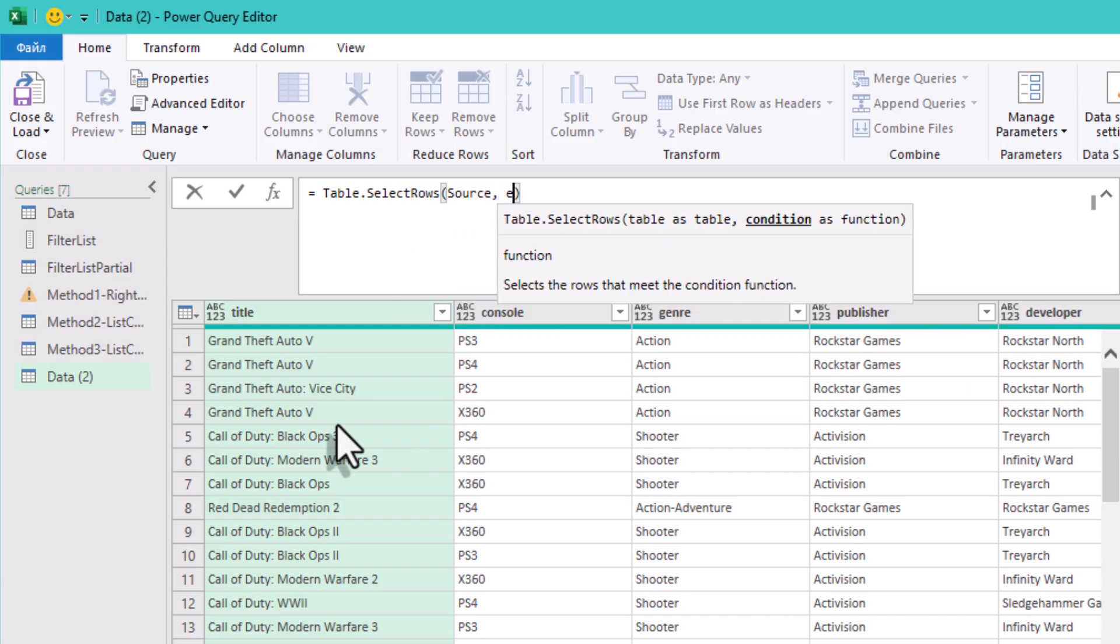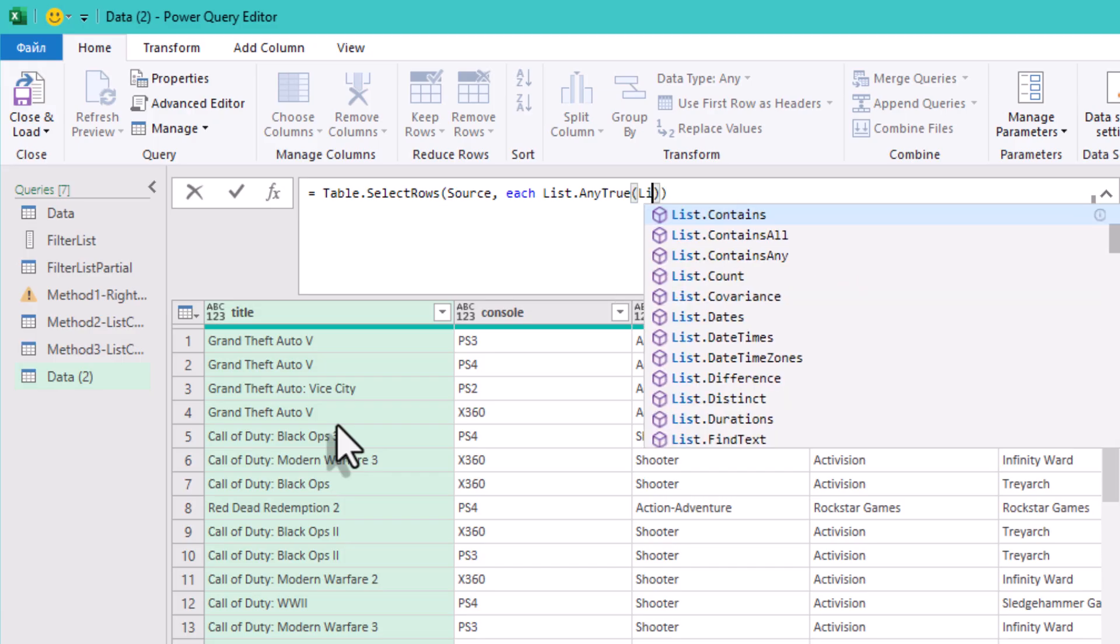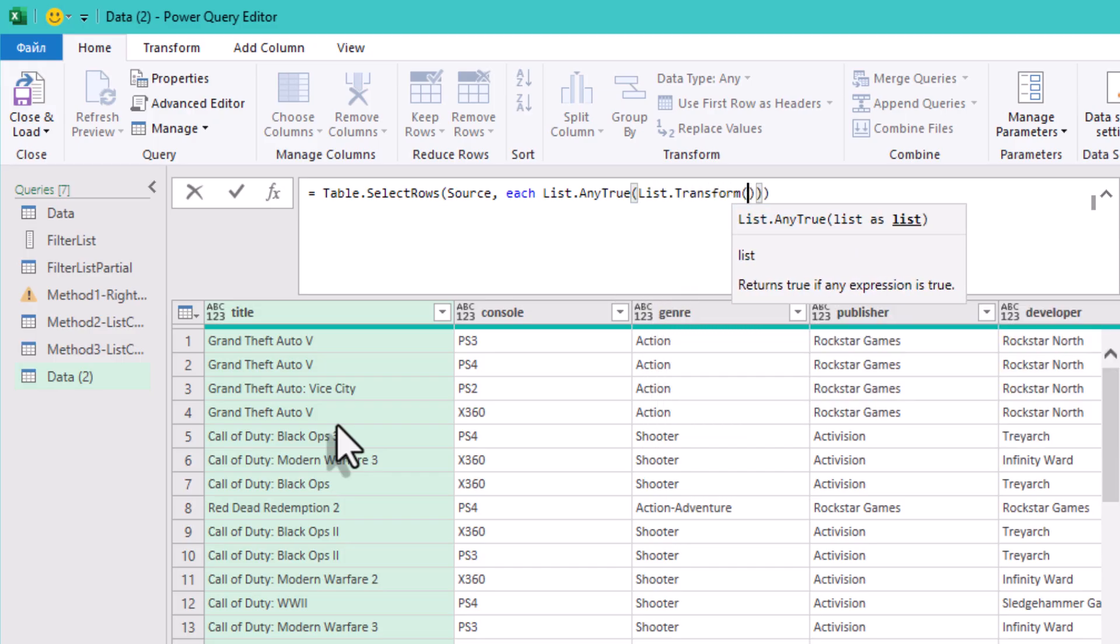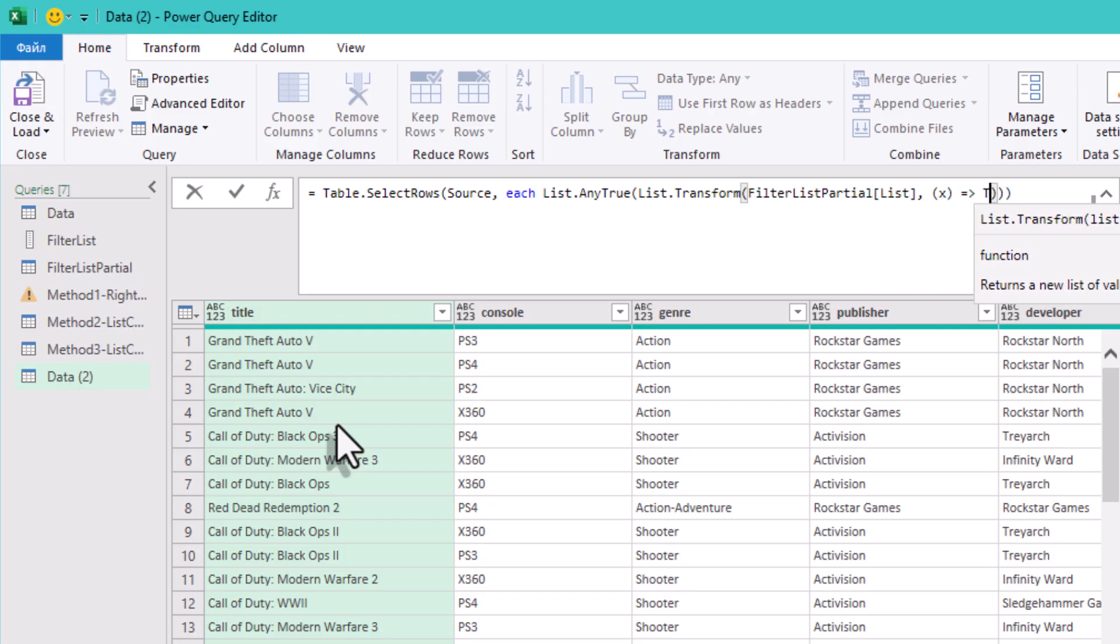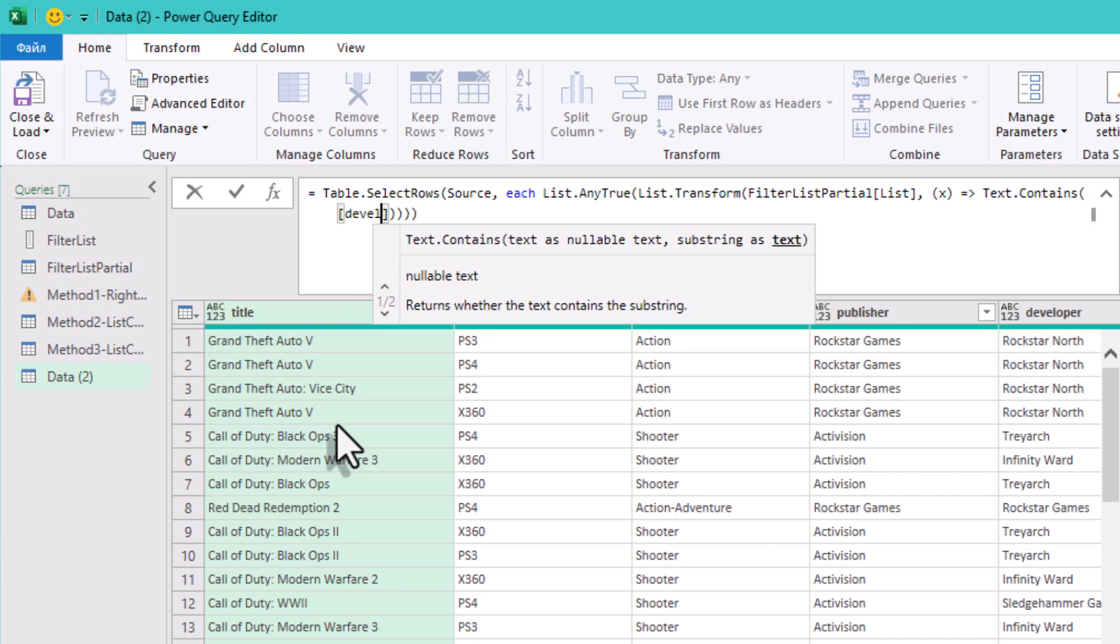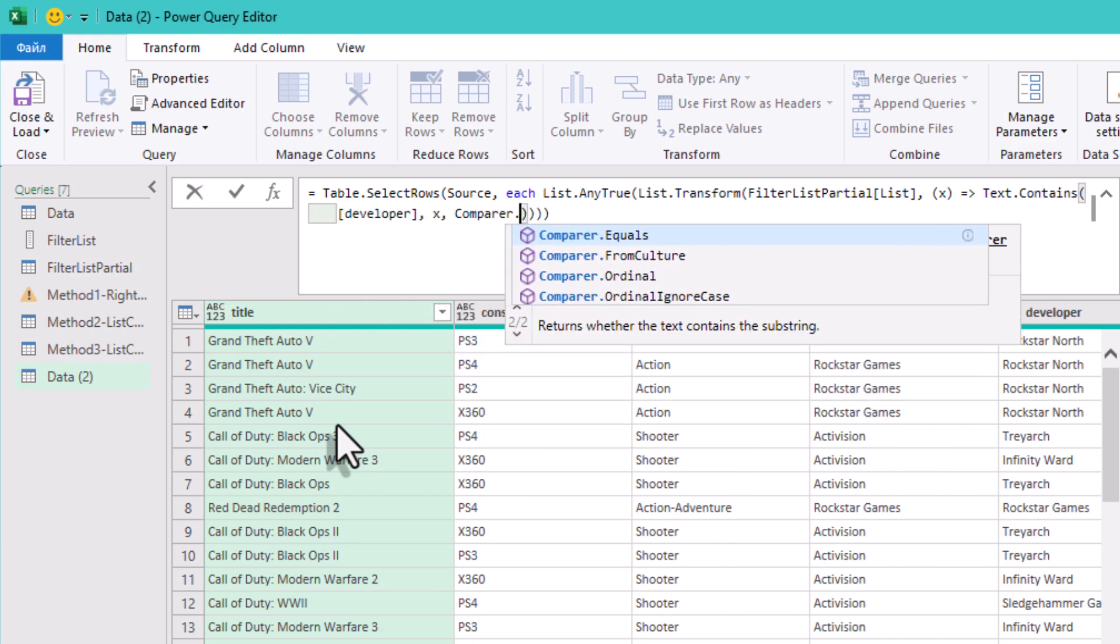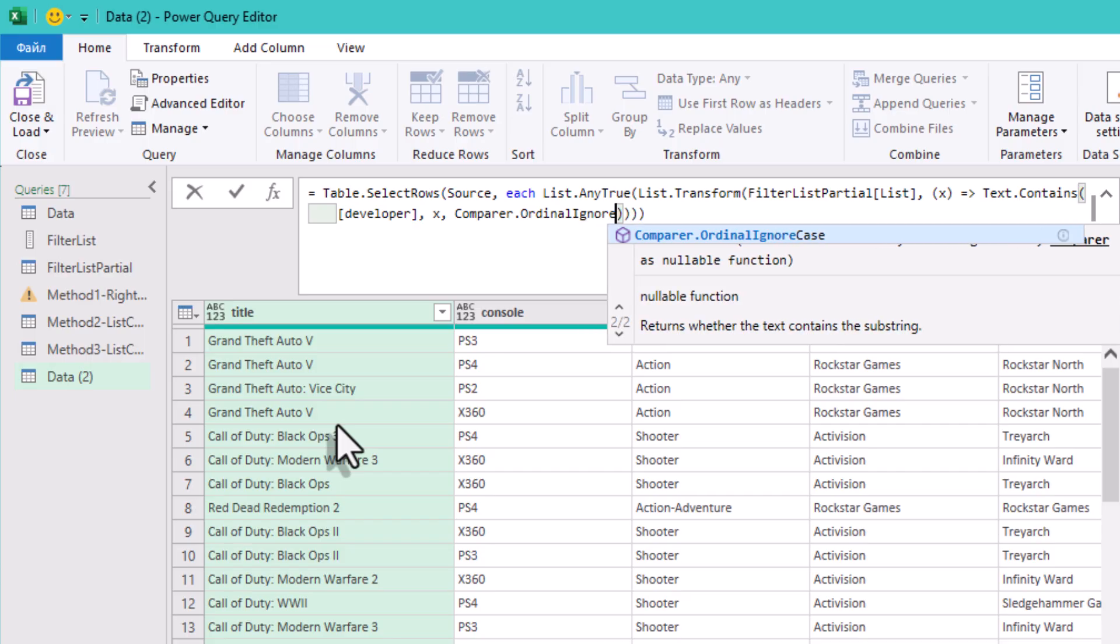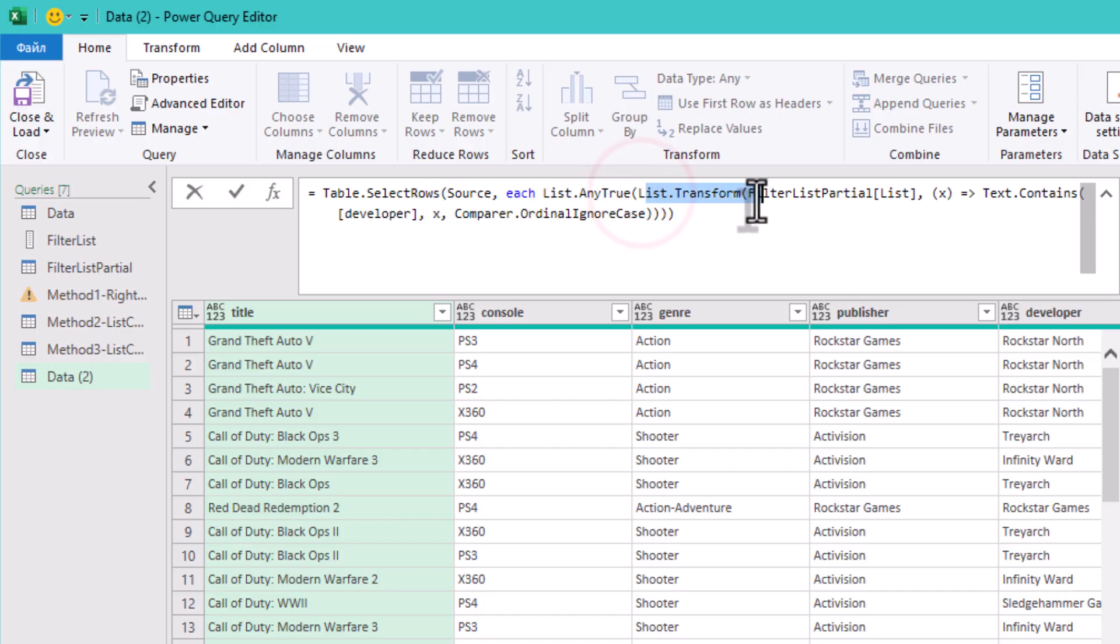Table.SelectRows iterates over every row of the games table. List.Transform loops through each keyword in the filter list and checks if developer contains that keyword. It returns a list of true or false values. List.AnyTrue checks if any of the true-false values is true. If yes, keep the row. If all false, remove the row.